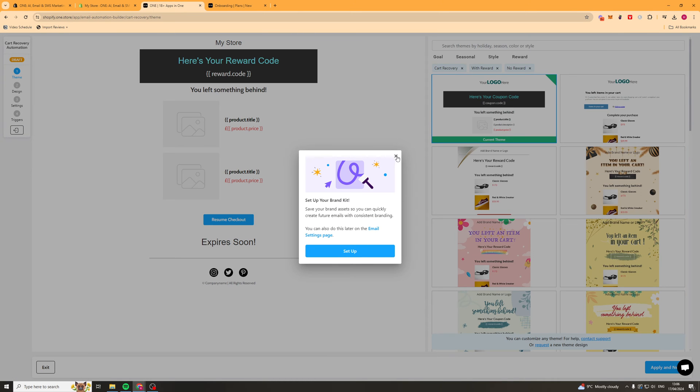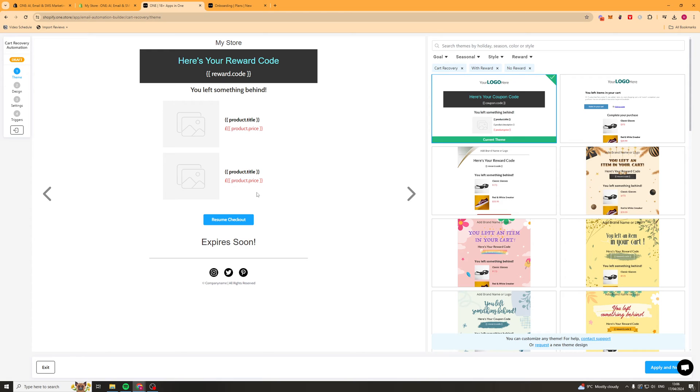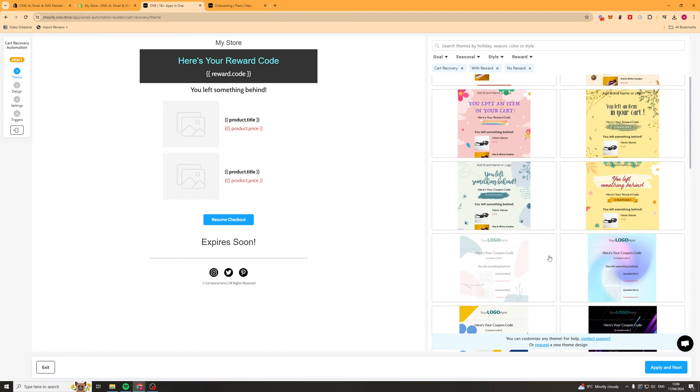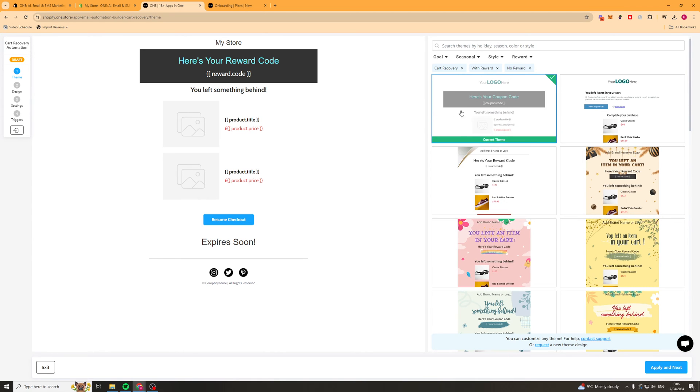From here we can just go ahead and edit what the cart recovery looks like. First of all we have our theme. We can select here what the theme to look like. I like to keep things simple. So we'll just do this. Then we can press apply and next.